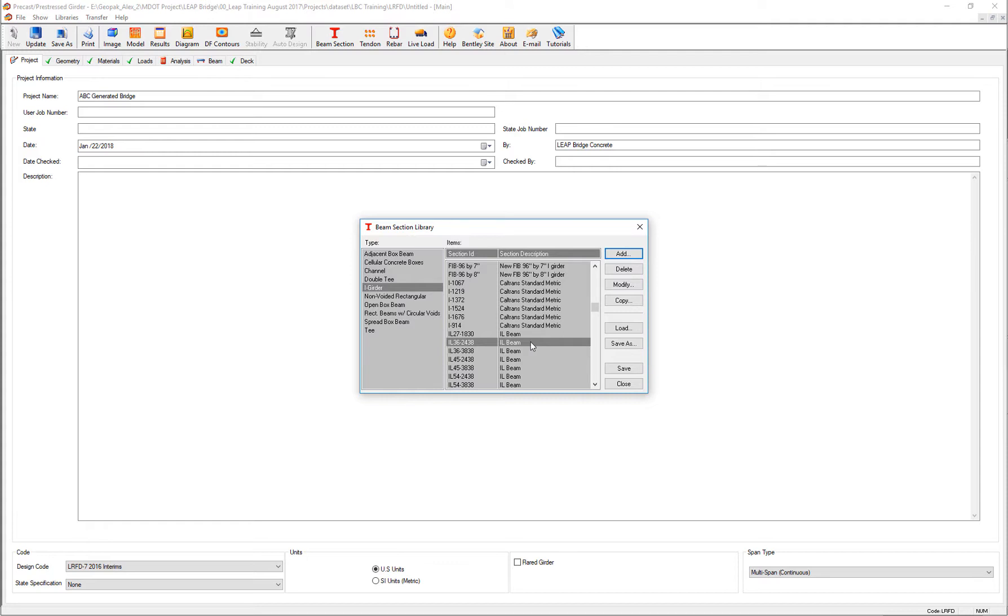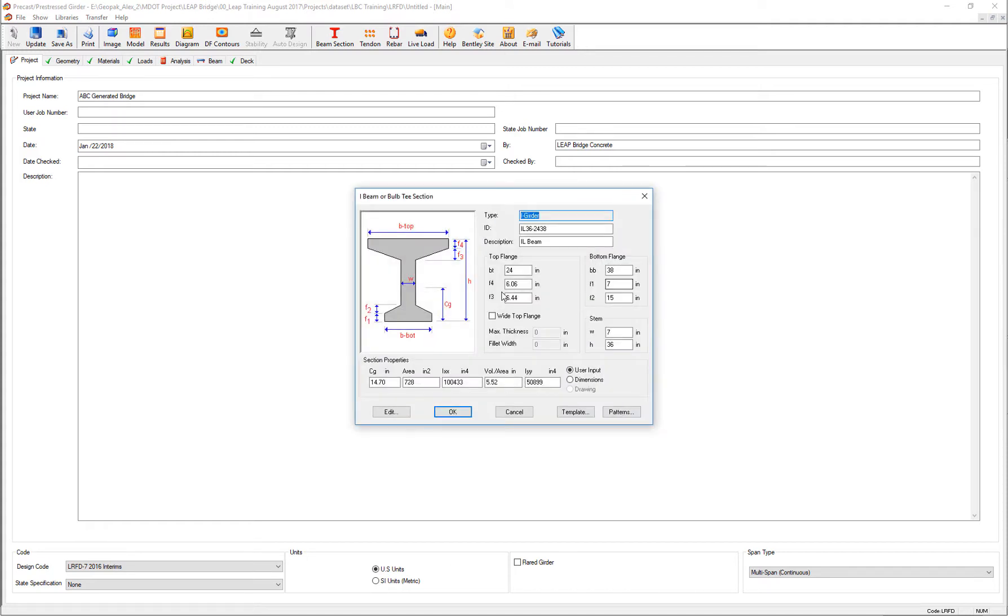This is close to an AASHTO standard but not quite. We can edit all these dimensions and review them in detail.